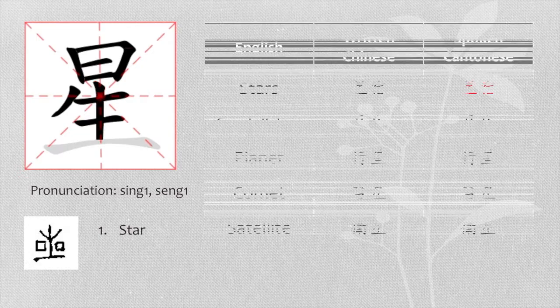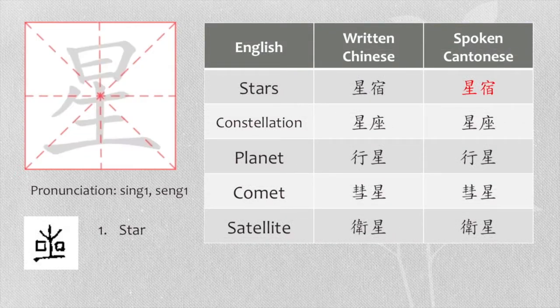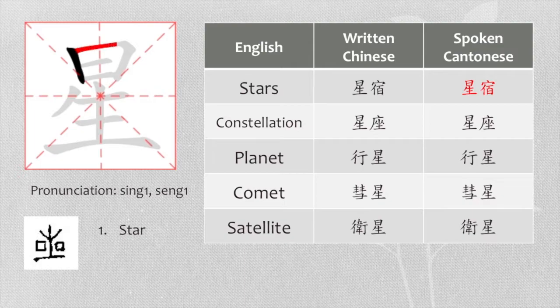Let's see more examples. Stars. In Cantonese, we can also say 星獸.